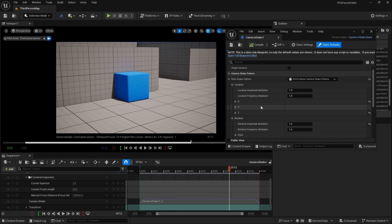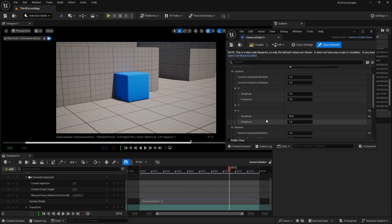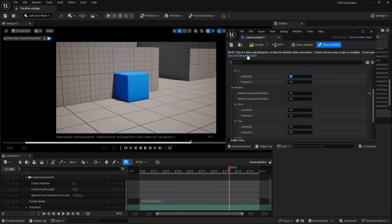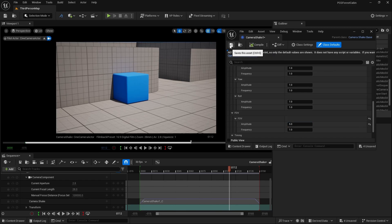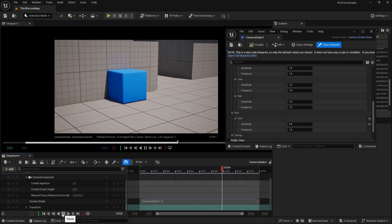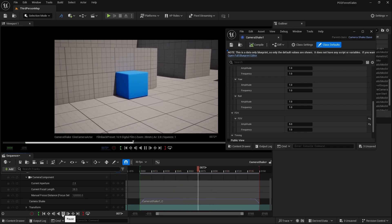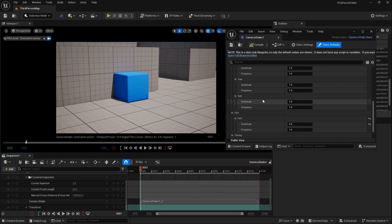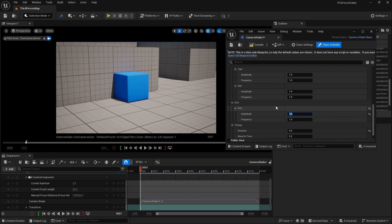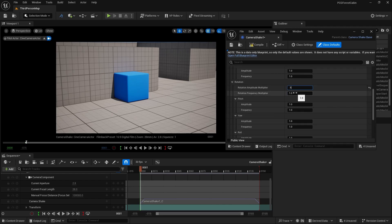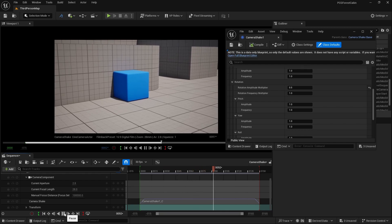Let's decrease the location values. Set X to 1 and Z to 1. Compile and save. You can also do a camera shake in zoom in and zoom out using field of view. If I take the amplitude of field of view to around 5, compile and save, you can see the camera is zooming in and out. You can create this type of effect with camera shake. Let's decrease the field of view to 0.5 and the rotation amplitude to around 0.5. Compile and save, go backwards, and play — now you can see a simple camera shake in our scene.